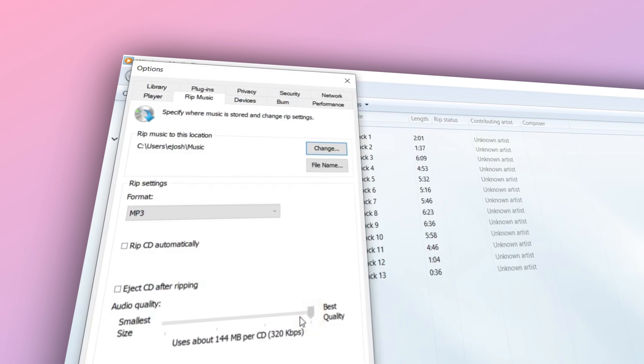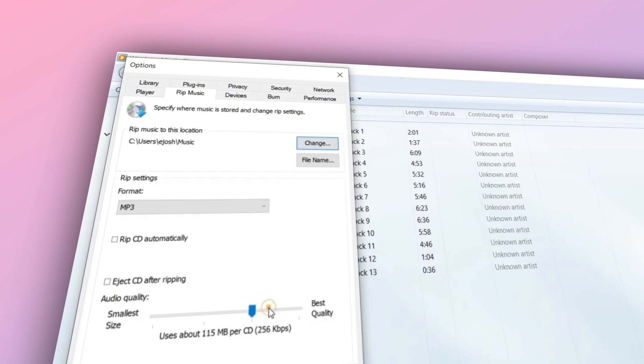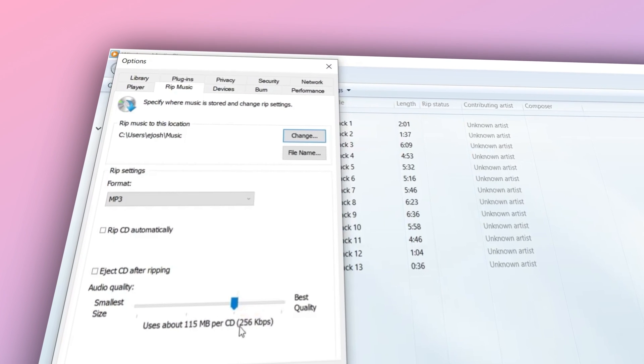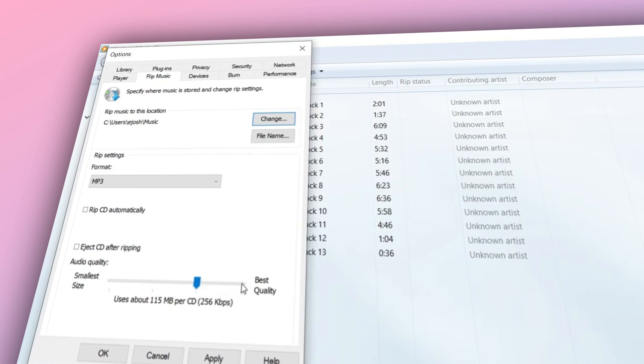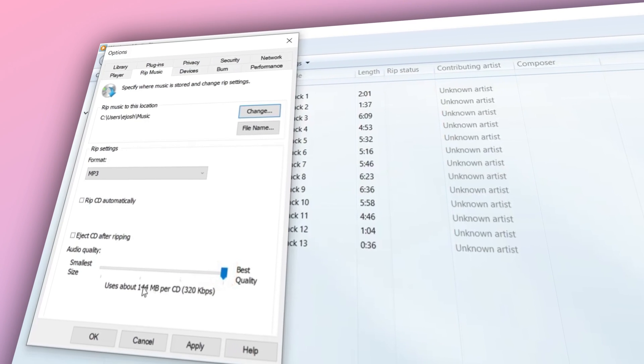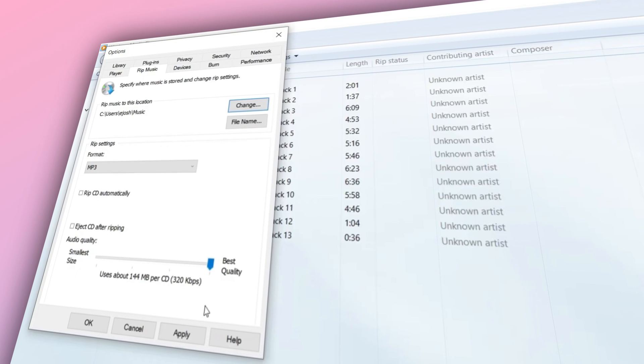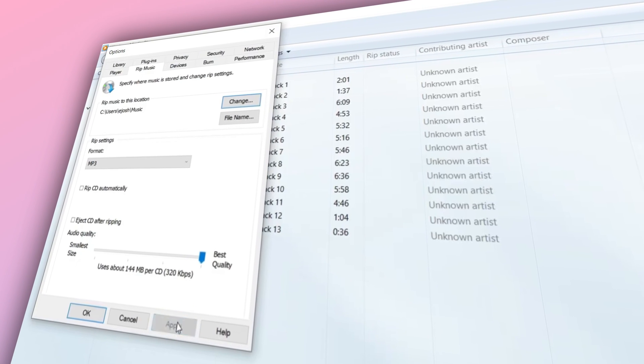You can also adjust the audio quality by changing the bit rates. Higher bit rates mean better sound but larger files. Pick what works best for you.